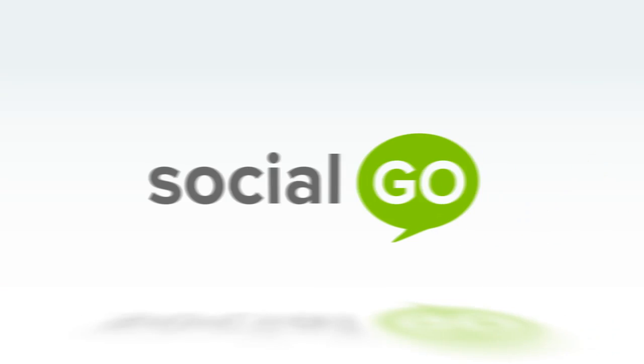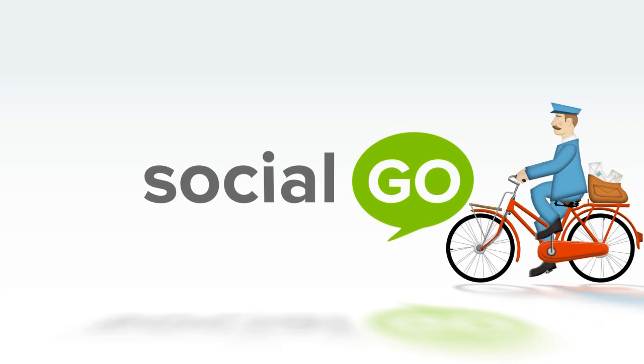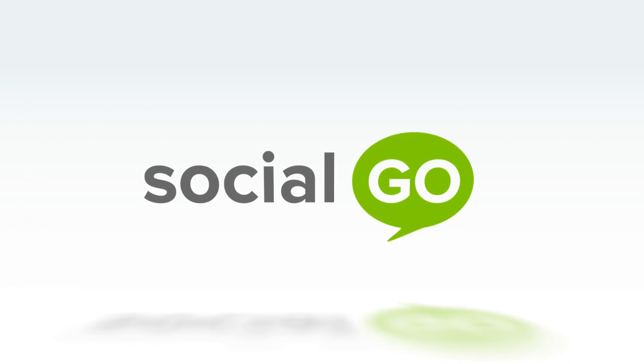Don't get left behind. Create your fully connected social website with SocialGo.com.